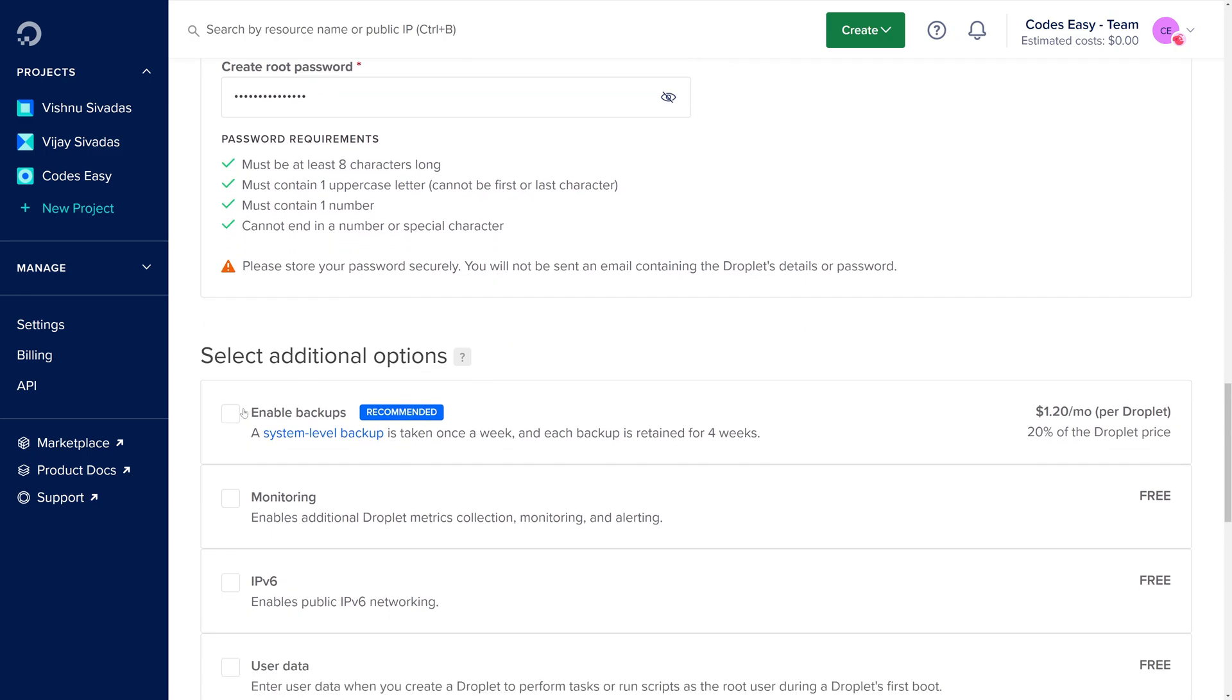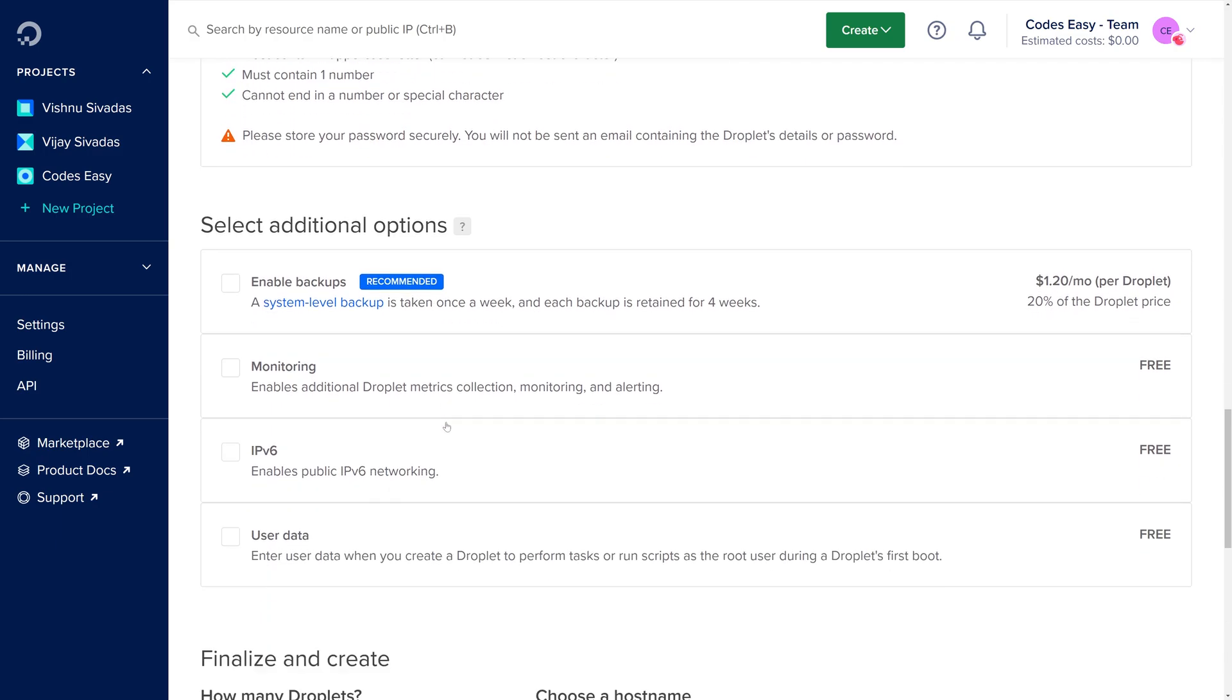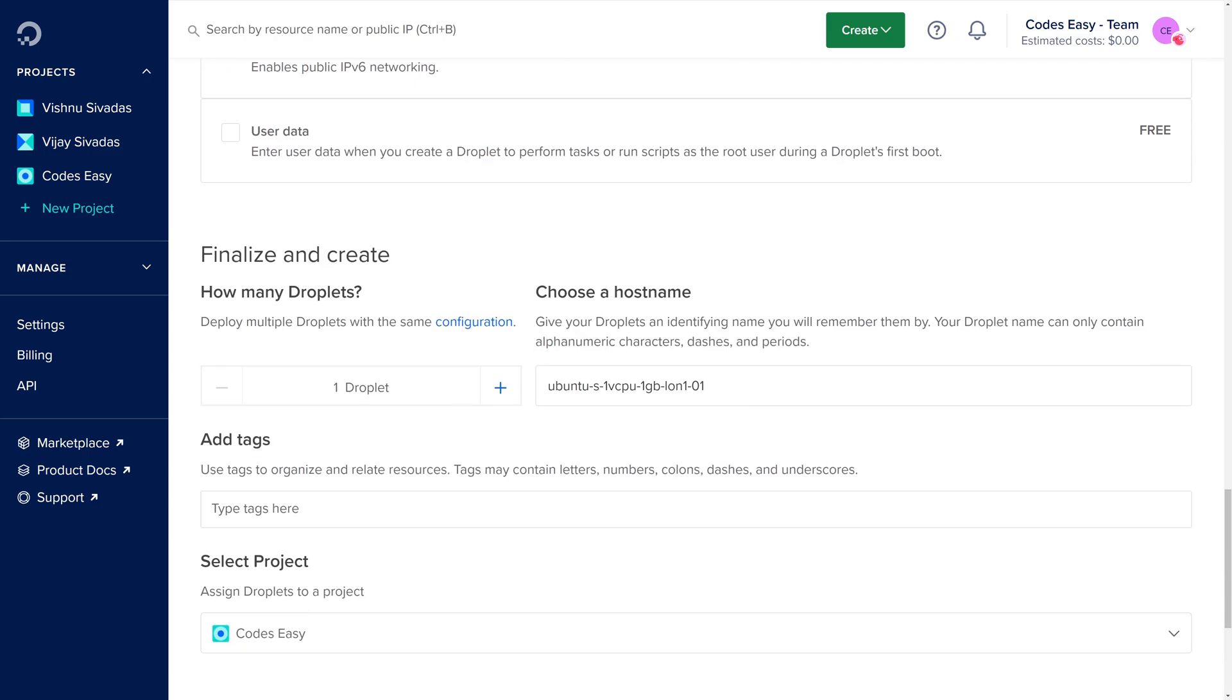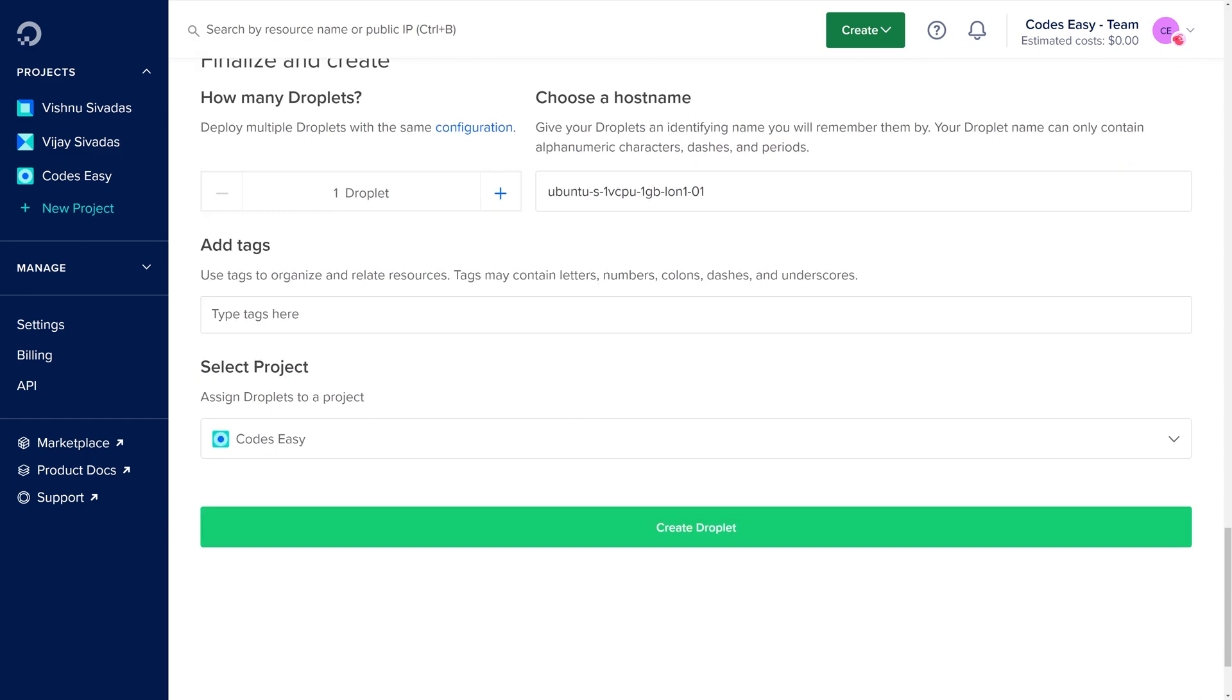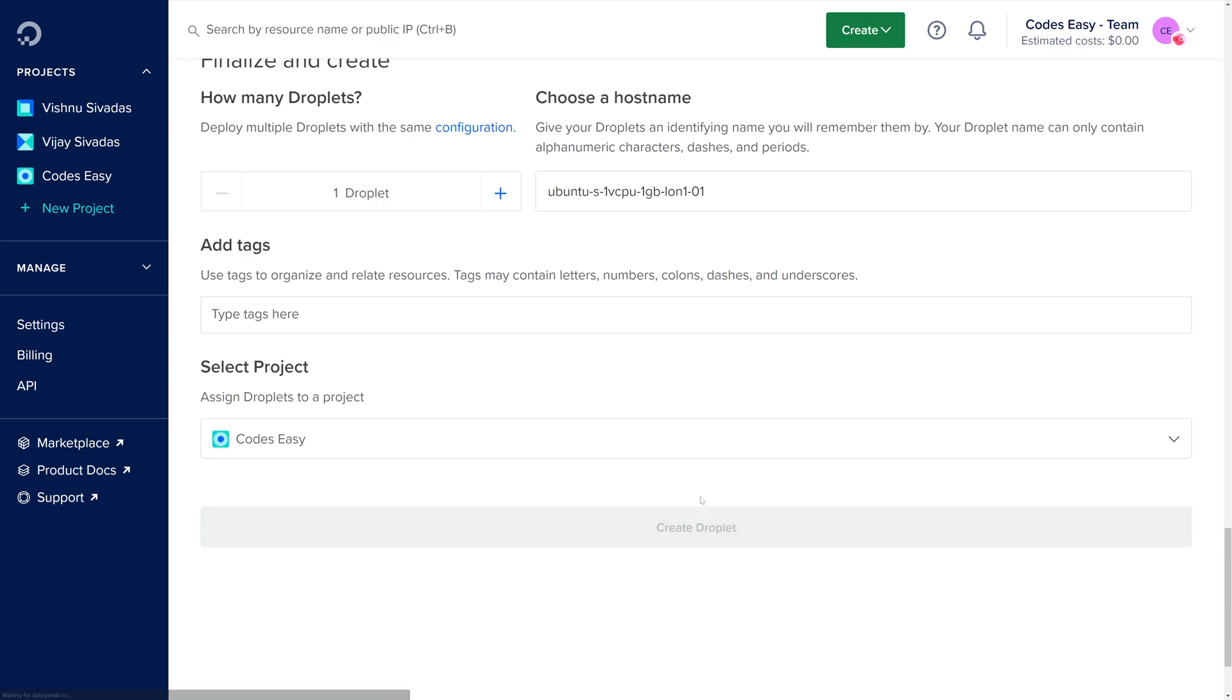If you need to enable backup, you can enable it. You can change the host name and add tags also. Simple process of creating the droplet on DigitalOcean. Now click create droplet.